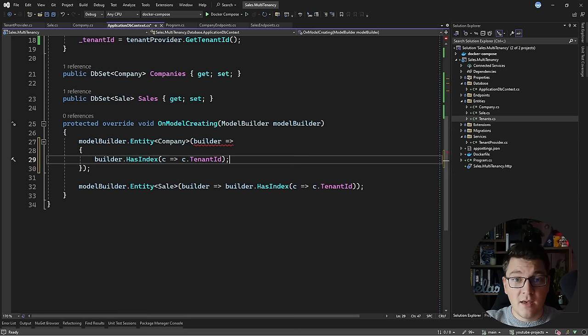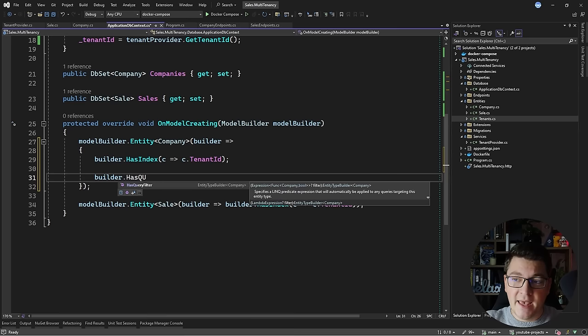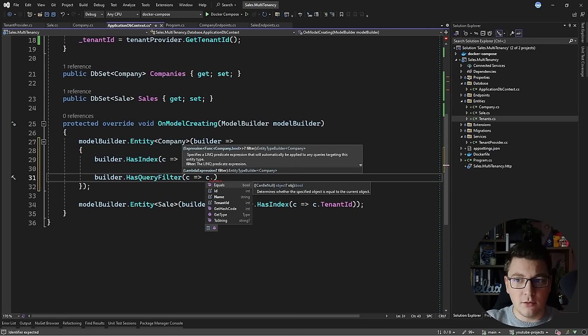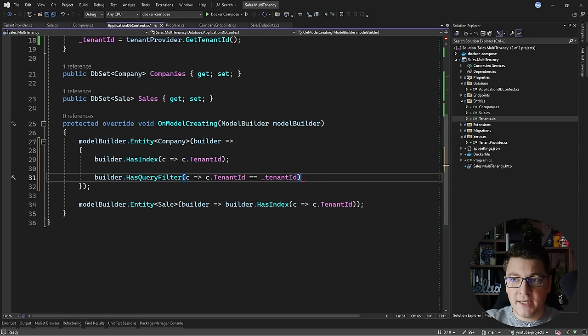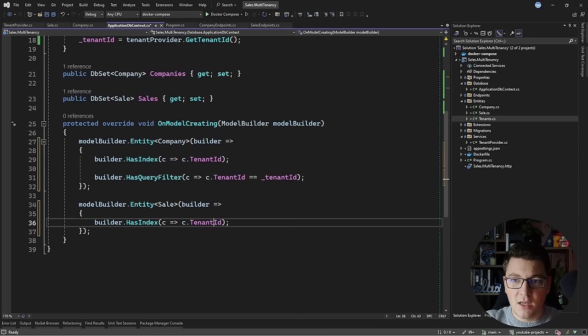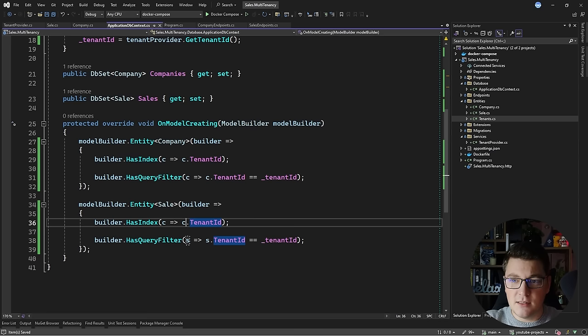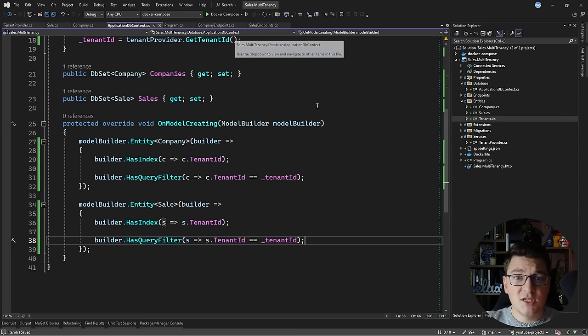Now I'll show you how to use the tenant ID to apply filtering for our database queries. I'll update the entity configuration in OnModelCreating. I already have an index on the tenant ID column to speed up queries. I can also define a query filter — this is an EF Core feature that applies a condition automatically whenever that entity is queried. I'll define a query filter on the tenant ID column using the tenant ID value from the HTTP request context, and apply the same filter for the Sale entity as well.